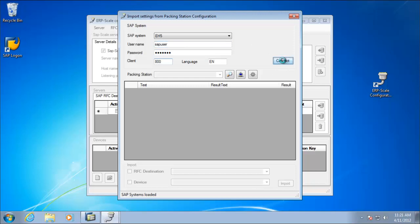At this stage, ERP scale is reading the packing station profiles from SAP, and it immediately selects our packing station profile using the match on the host name.